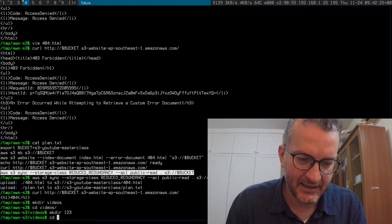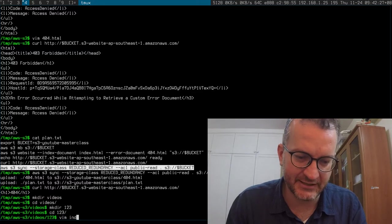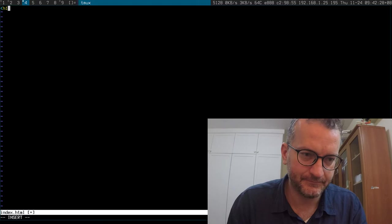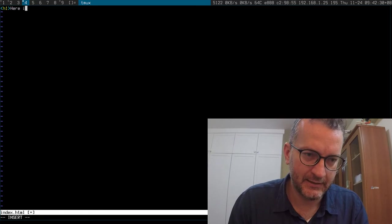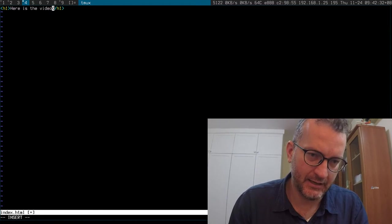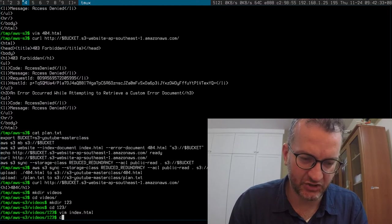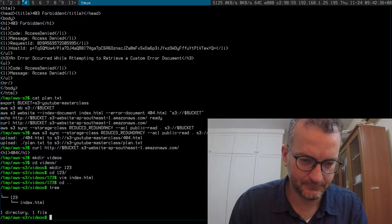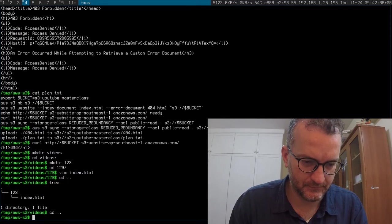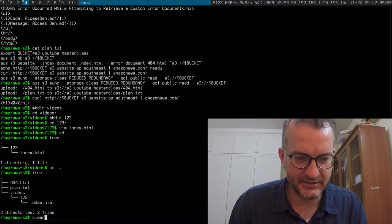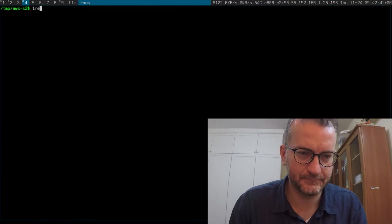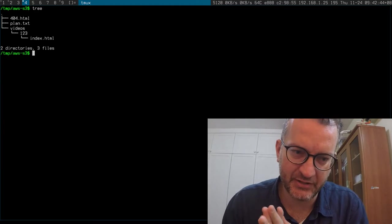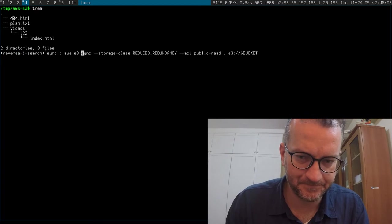The way that I do it is my static site generator does something like this - I create this sort of structure, it's probably easier to see here: videos/123/index.html. Let's do a sync up.